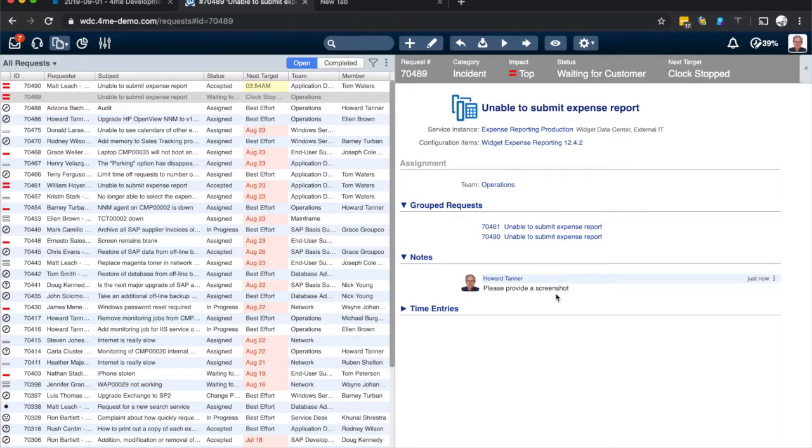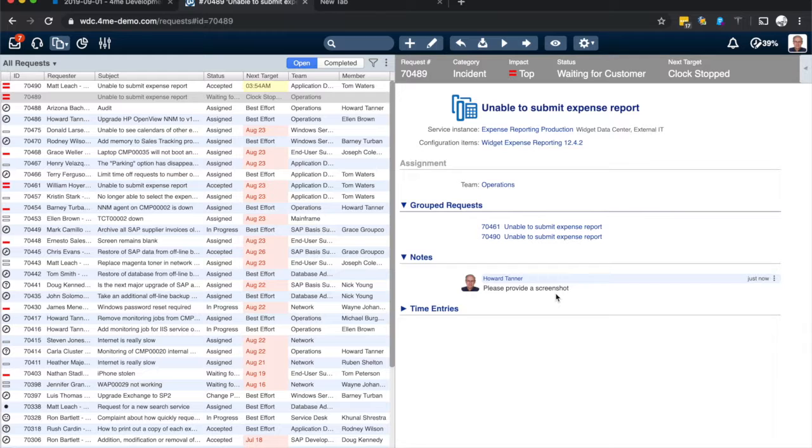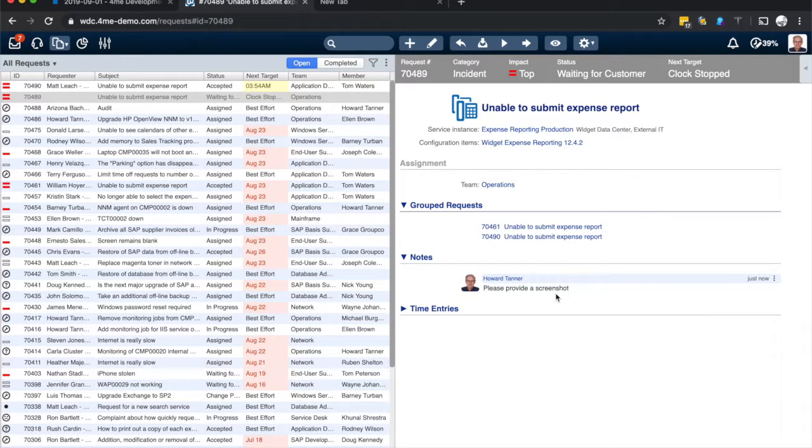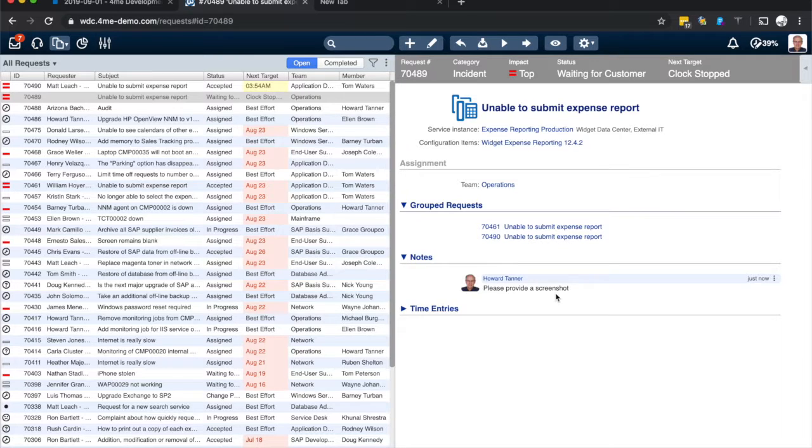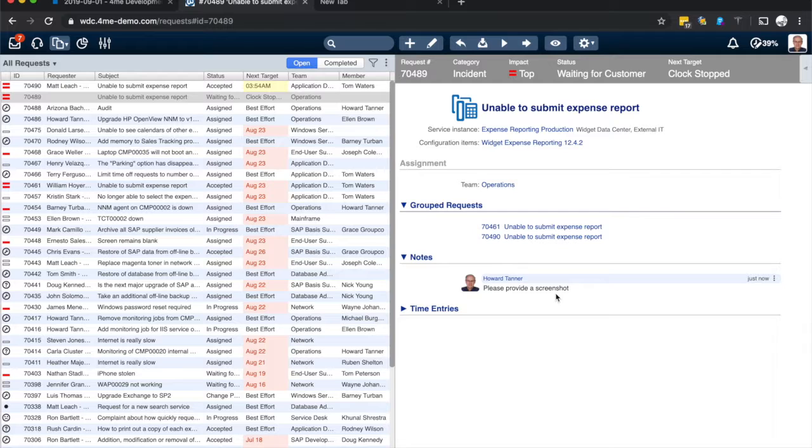And as soon as one of them replies to the email or goes to self-service and provides the information from there, the group including the linked requests will be put back into assigned.